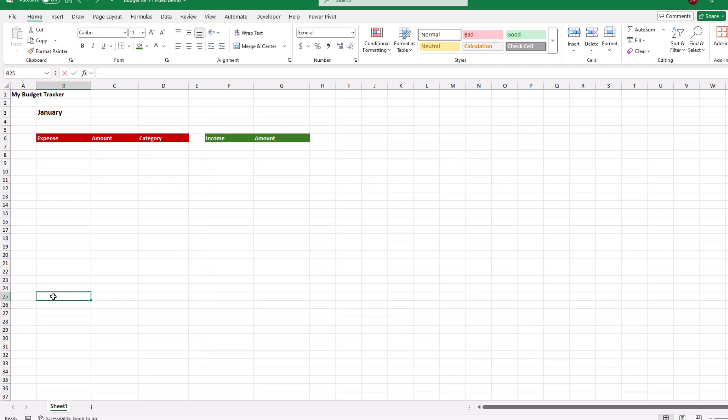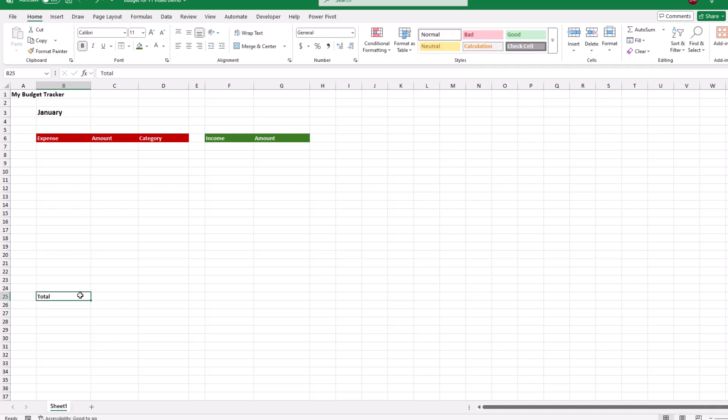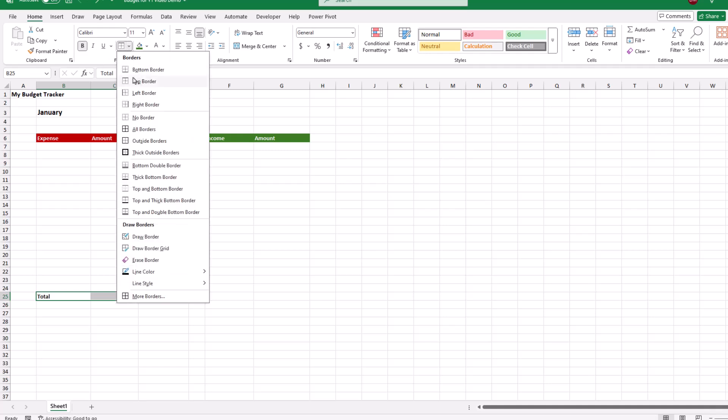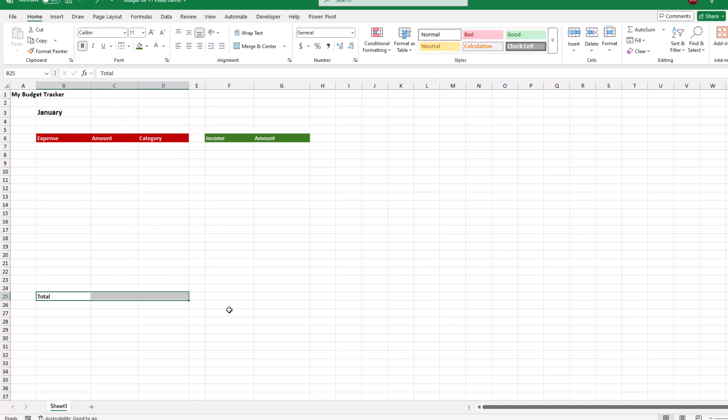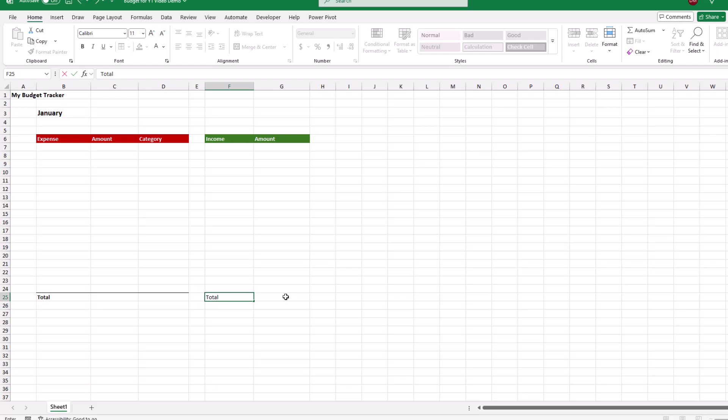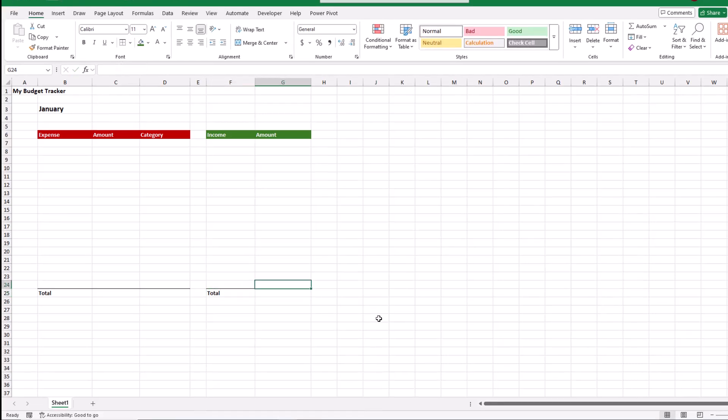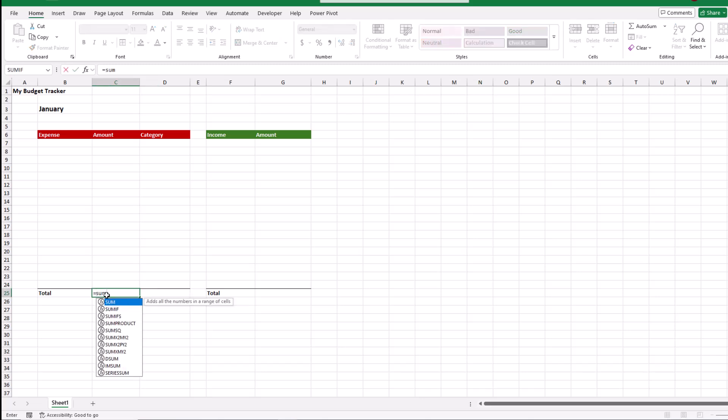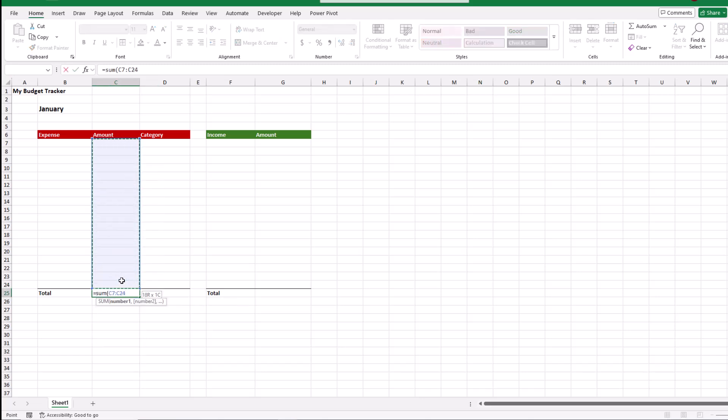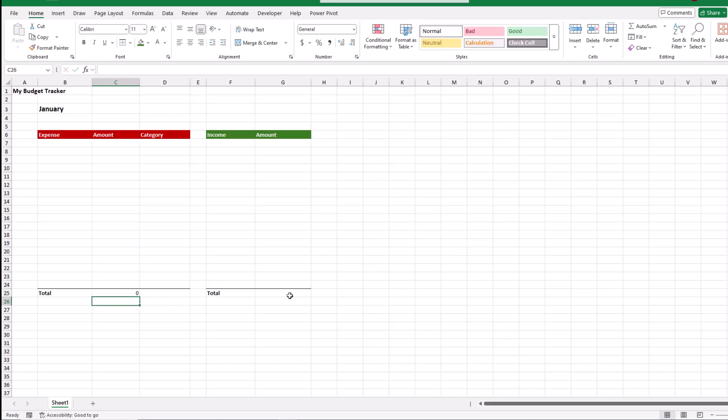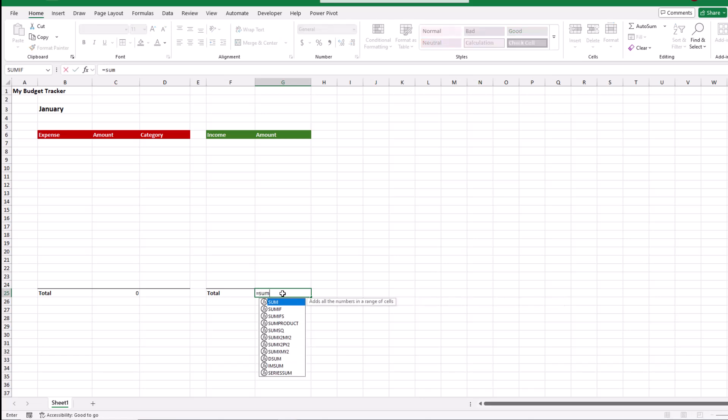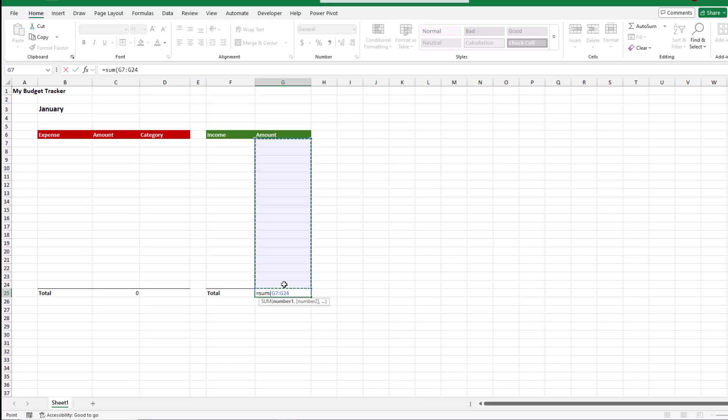Next, how about we jump down here and type out totals, make the font bold. And since we're here, let's highlight these three cells, apply a top border, then do the same over here. The next step is to create a formula to add up our expenses. We can type out equal, sum, open parentheses, then let's highlight our cells. Next, let's do the same thing in our income column. We'll type out equal, sum, open parentheses, then highlight the cells that we want and press enter.